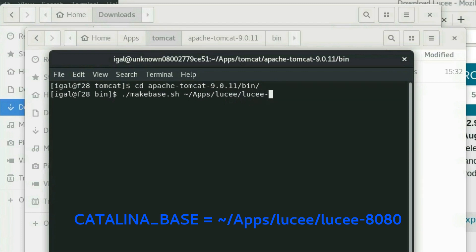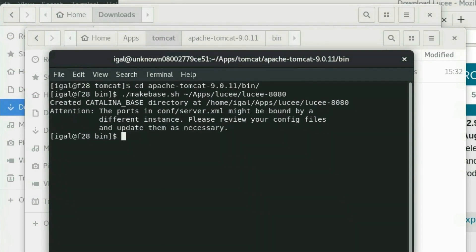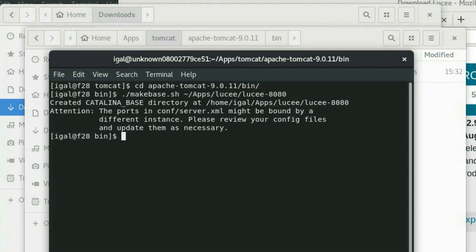I will create it in a directory called lucee/lucee-8080. Catalina will create the CATALINA_BASE directory for us which will use the default port of 8080. This way we will be able to easily add other instances that will listen on different ports and run with different configurations or versions.